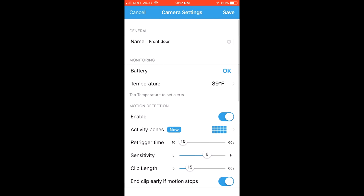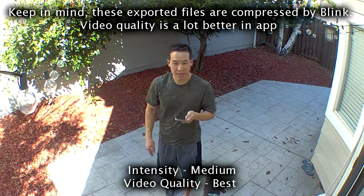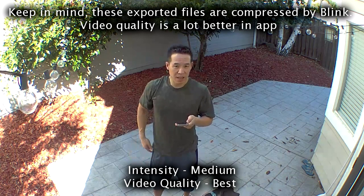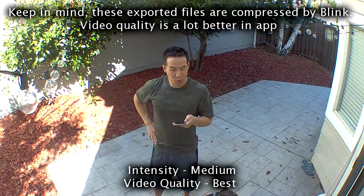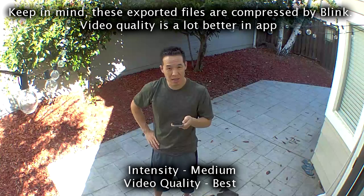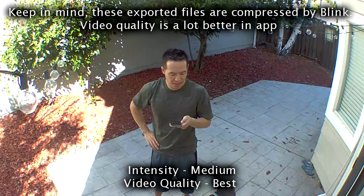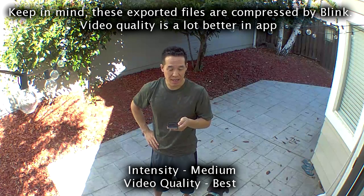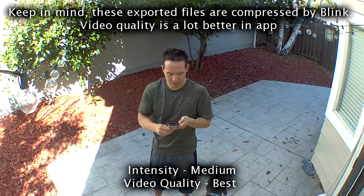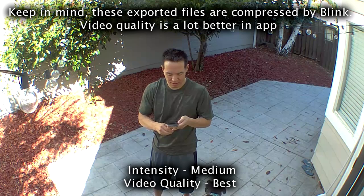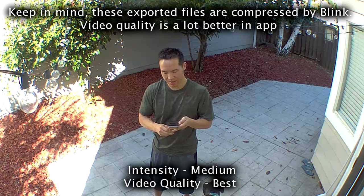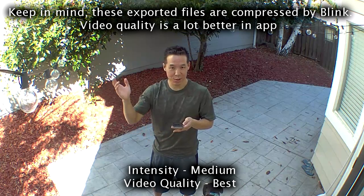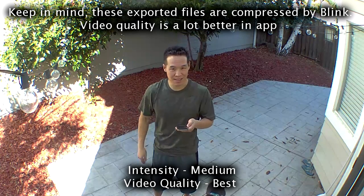And here come the videos. Hey guys, so this is daylight, it's about four feet away. This is intensity medium and the quality is best.